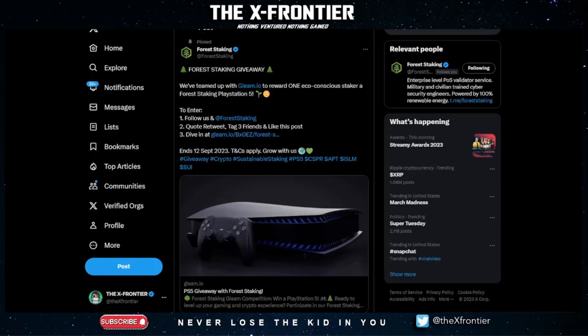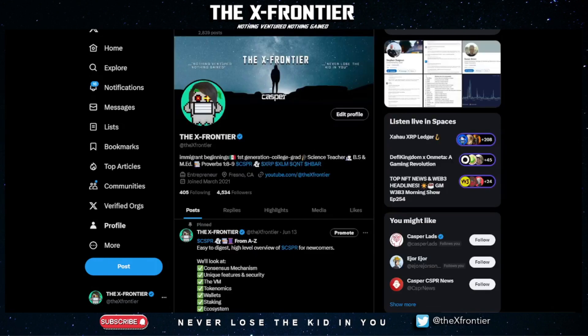Real quickly, just wanted to bring this giveaway to your attention from Forest Staking on X for a chance at winning a PS5. I'll leave the link in the description below. They started their validator with just 200,000 Casper a couple years ago and have organically grown to be one of the top validators by stake. By the way, this is definitely not a sponsored or paid endorsement.